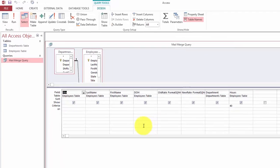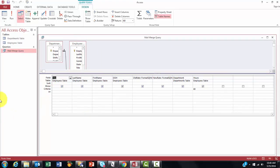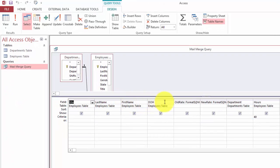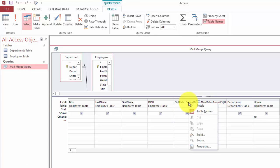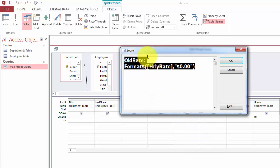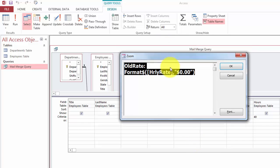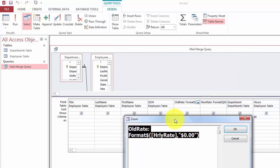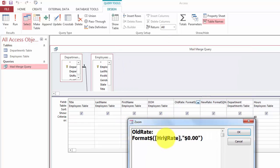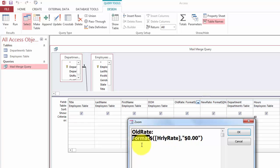So how does that query look? The beginning is very simple but for the old rate I created a field that is renamed old rate colon and then I use the hourly rate field for my table but I format it with a function. You can use format or format string sign.